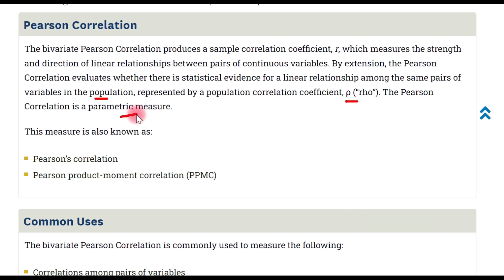In statistics, there are two types of tests: parametric and non-parametric. The Pearson correlation coefficient is a parametric test.